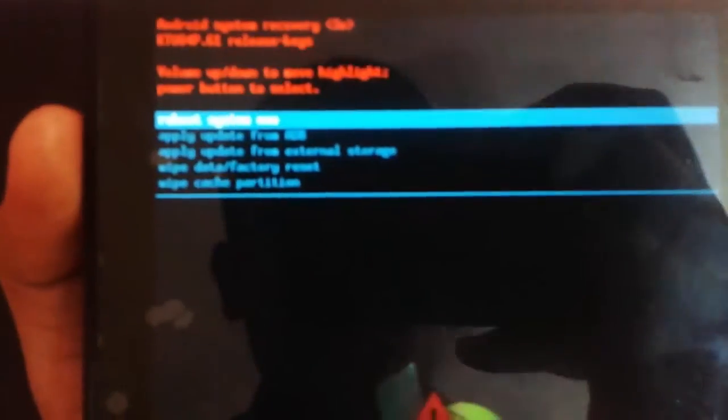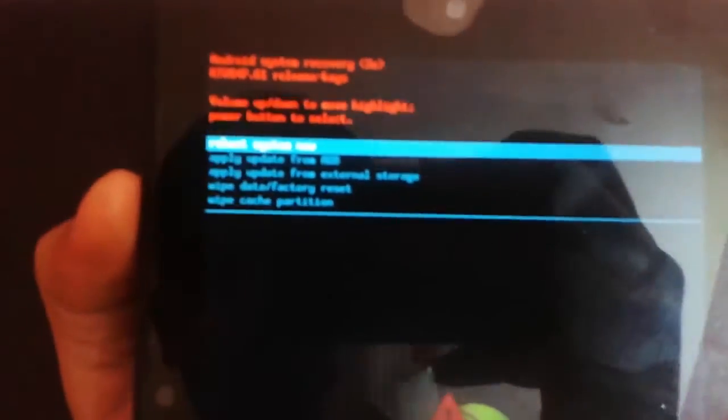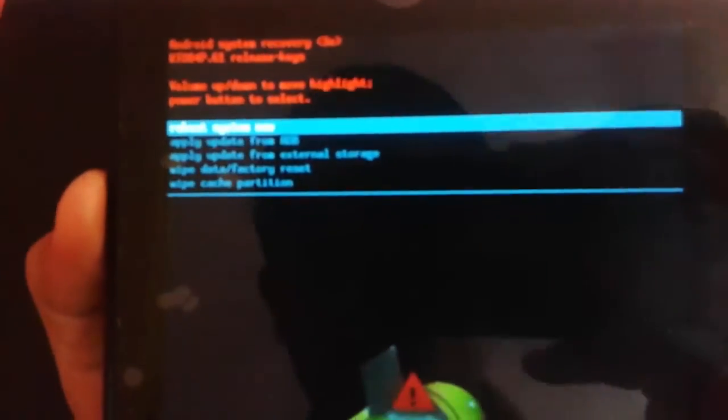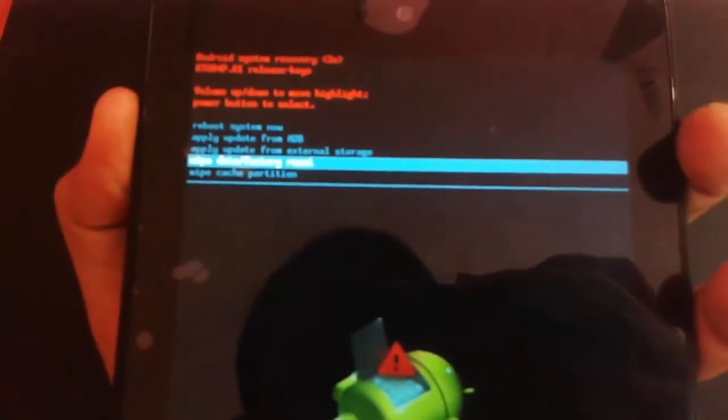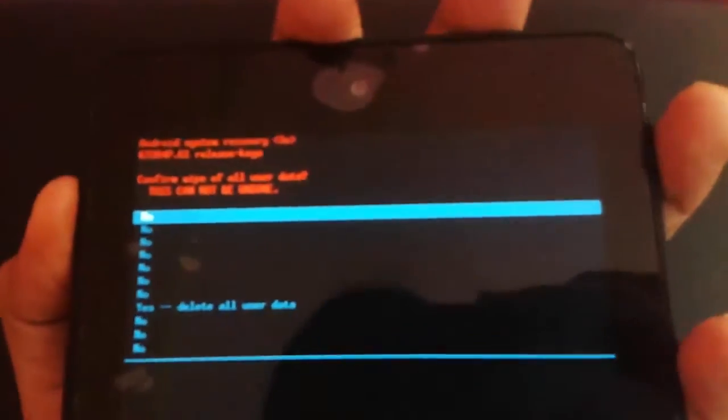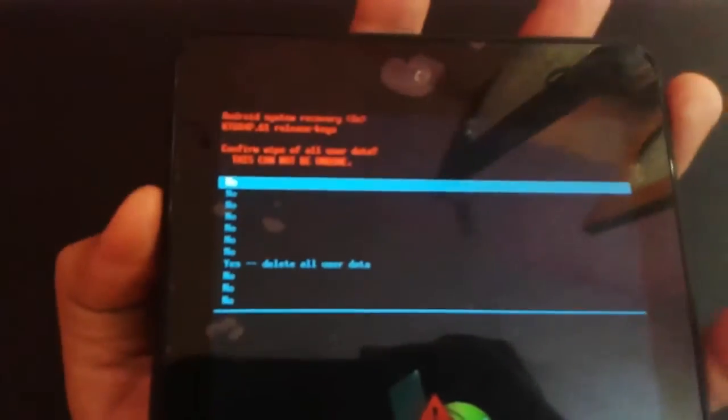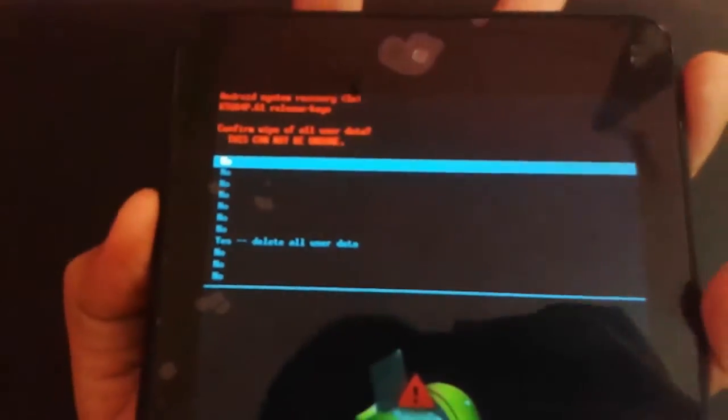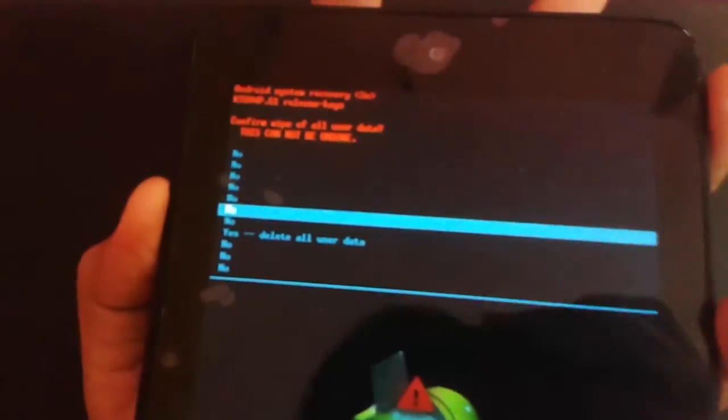Here you can find the recovery menu. From this select wipe data factory reset. You can select power key and delete all user data.